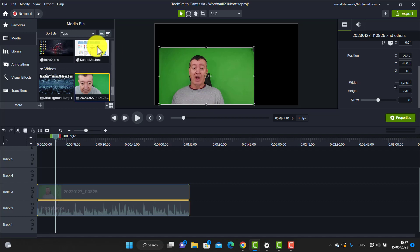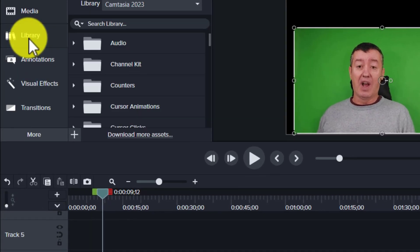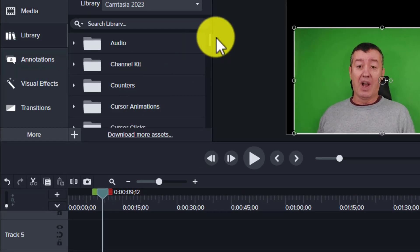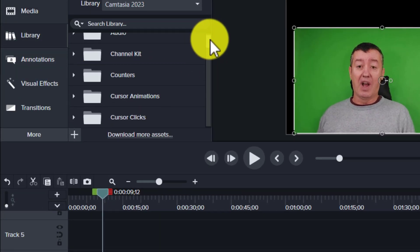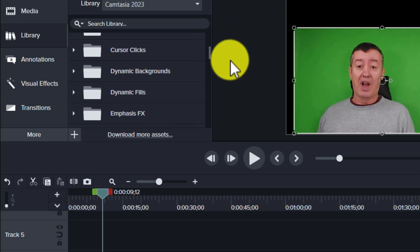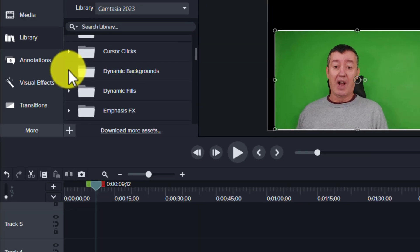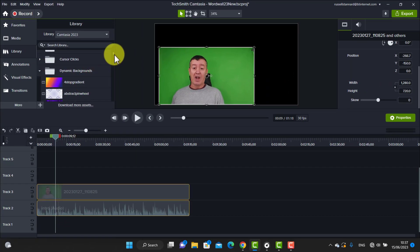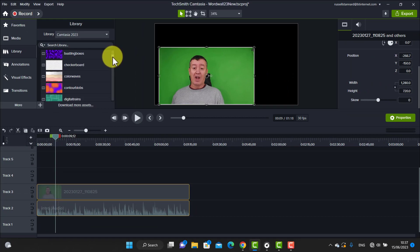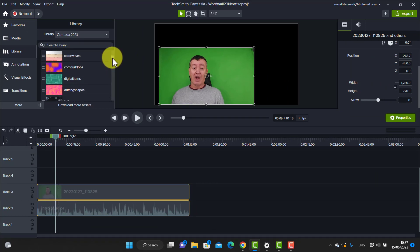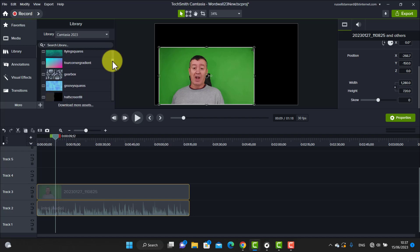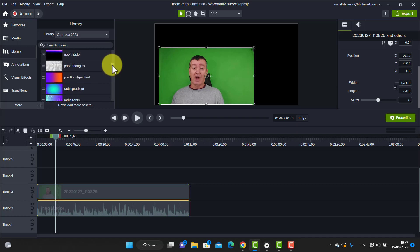The wonderful thing about Camtasia 2023 is that it offers loads and loads of free backgrounds — not only that, but they're very versatile. You can play around with them and change the settings. They're called dynamic backgrounds. We'll grab one of these dynamic backgrounds — I've been using them quite a lot, they're a lot of fun — and we can have a look afterwards at some of the settings we can do with them.